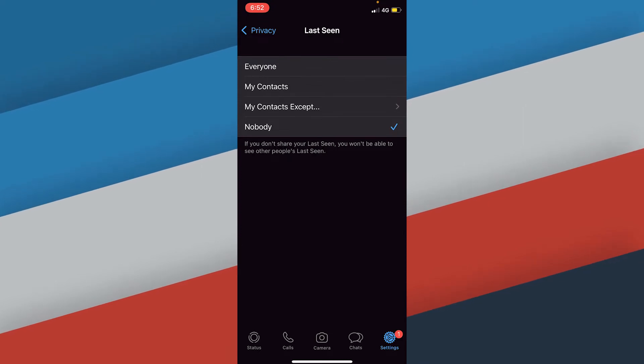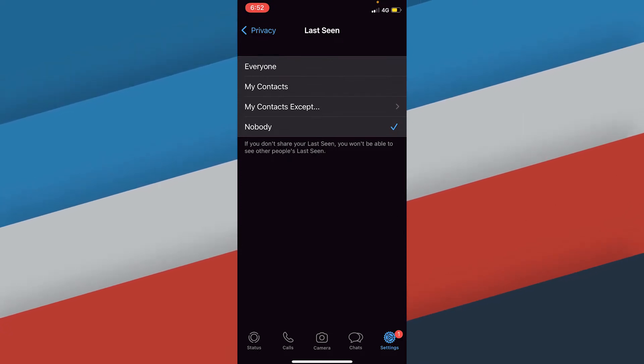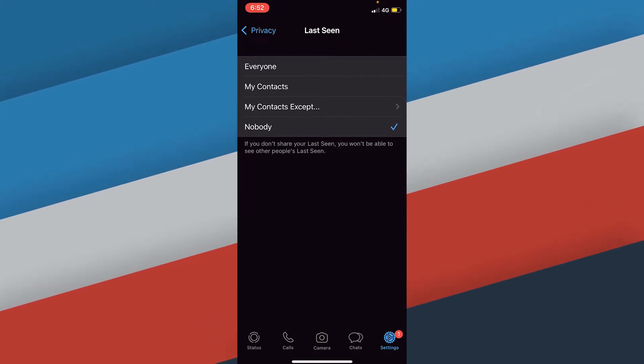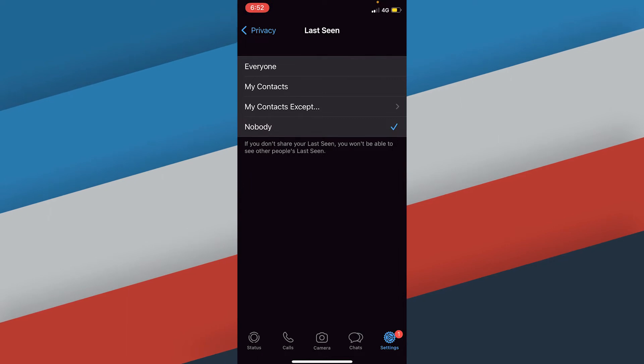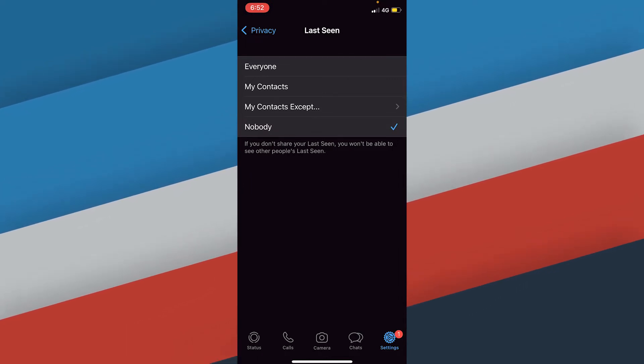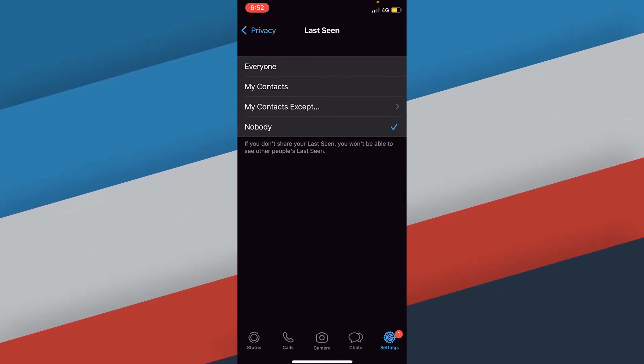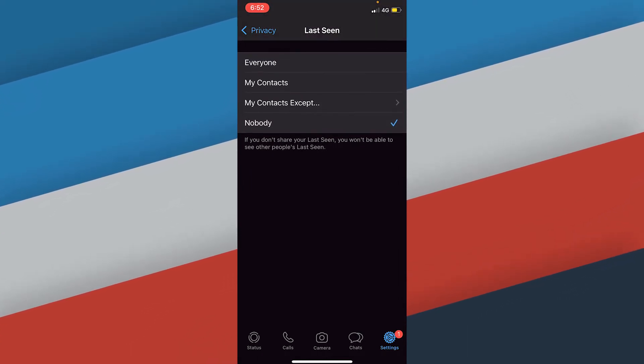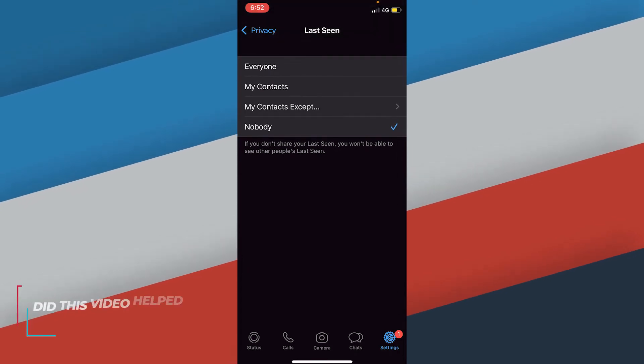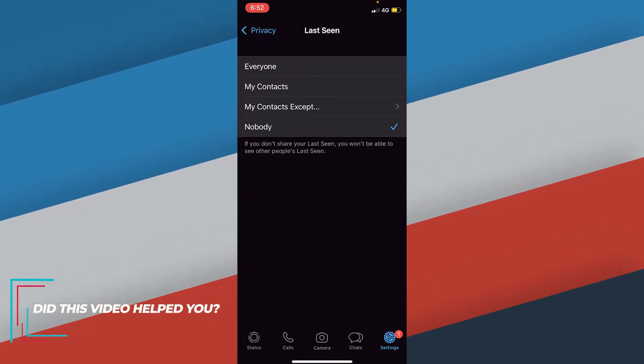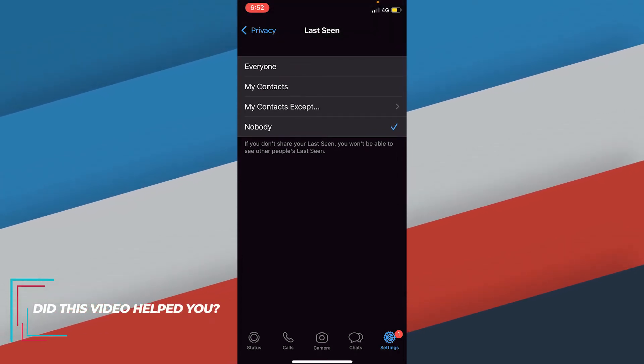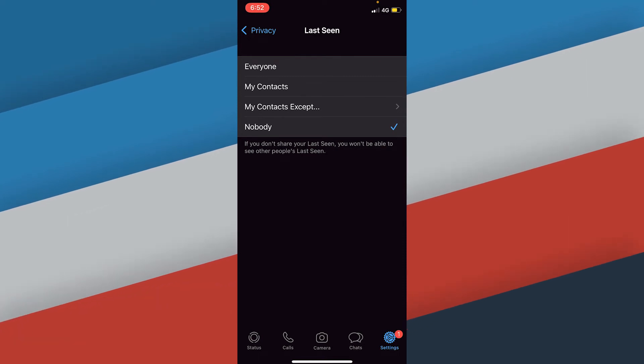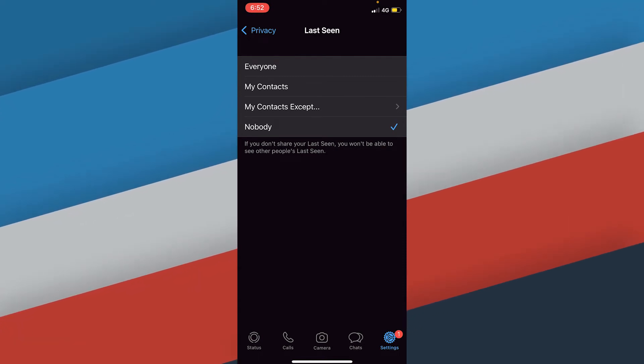You see, WhatsApp doesn't provide this feature where you can disable the online status, but we have a trick around it where you can send people a message without them finding out that you're online. To do that, what we need to do is every time when you're sending a message, you will have to enable the airplane mode or flight mode of your phone.